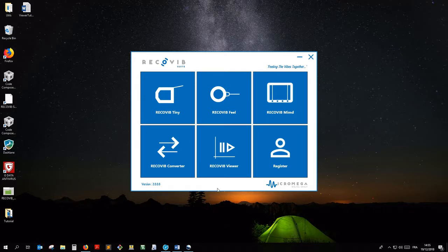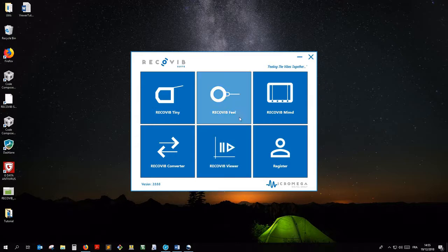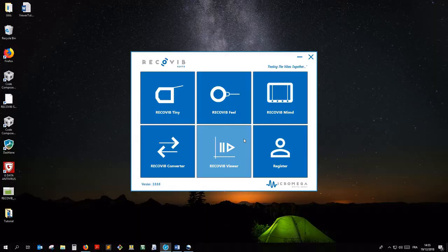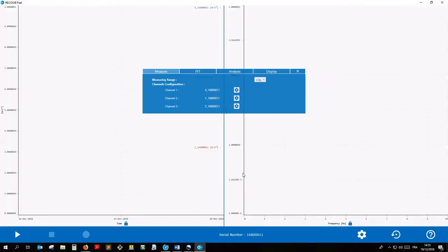We first connect the RecoVib Field sensor to the PC through a USB port. Then we launch the Field module of the RecoVib Suite and when the RecoVib Field is detected, the Settings window automatically opens.